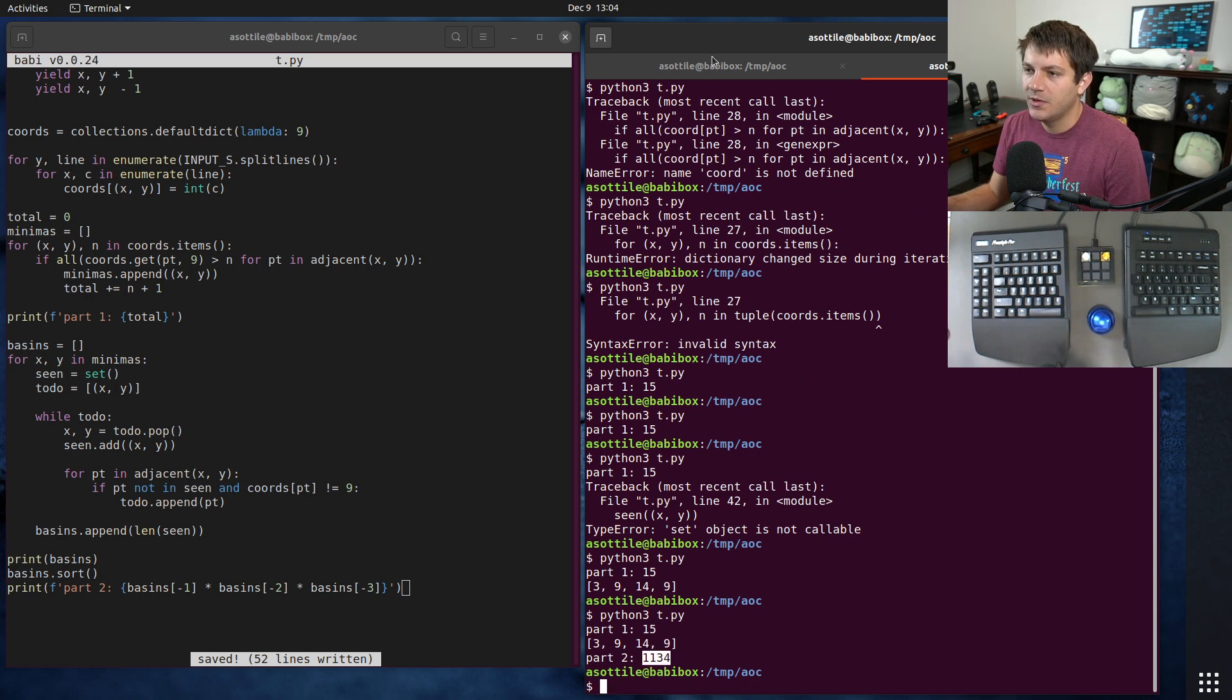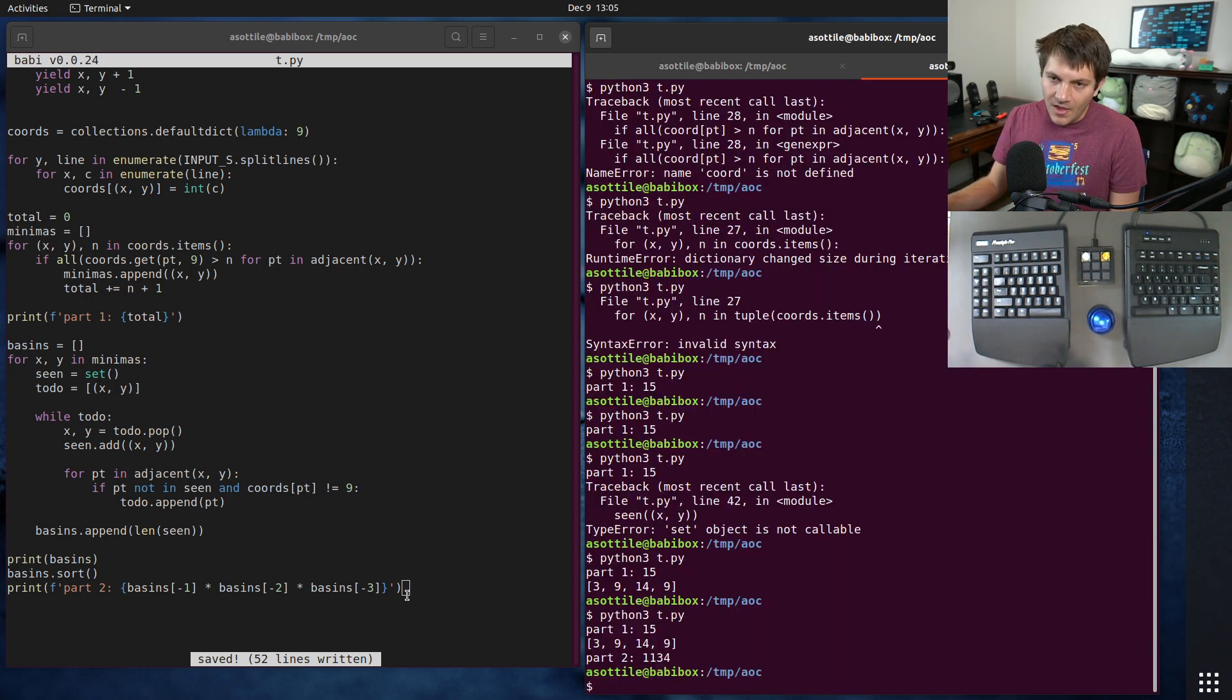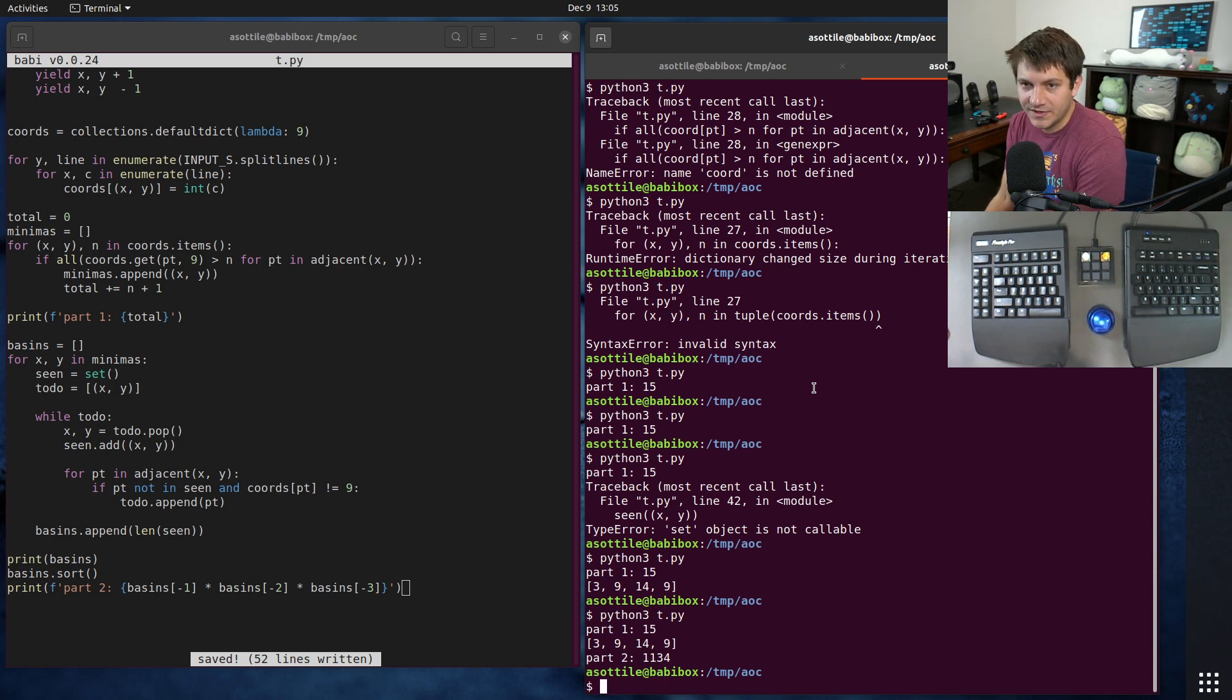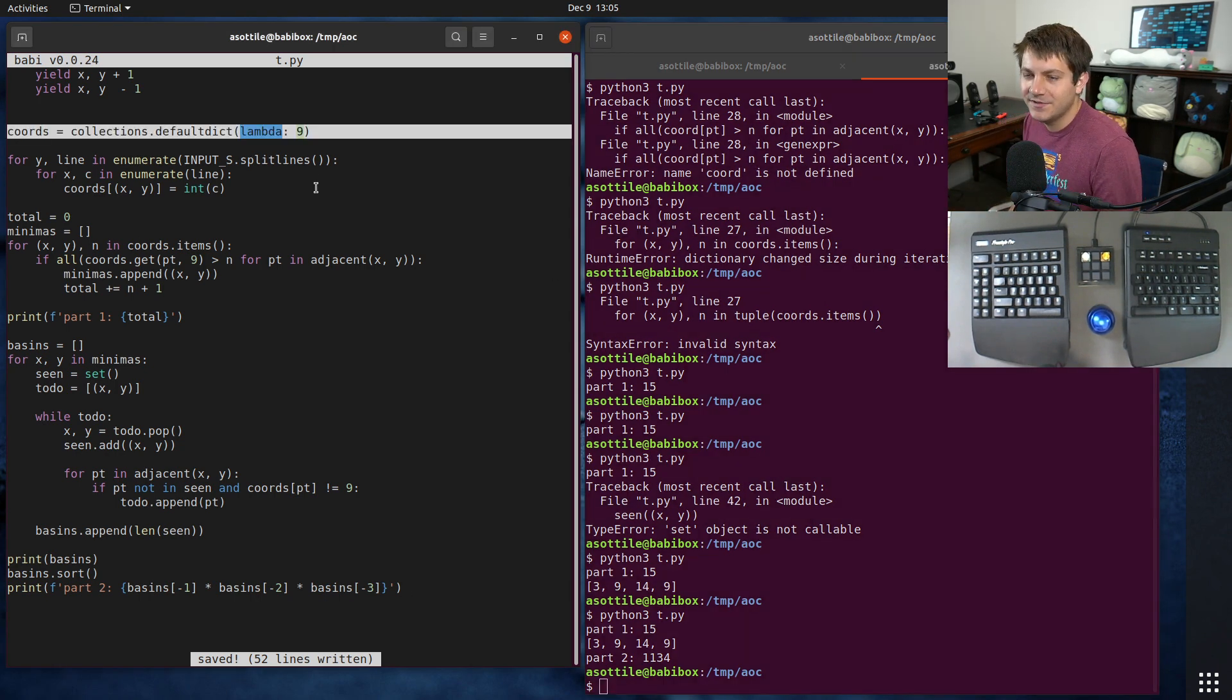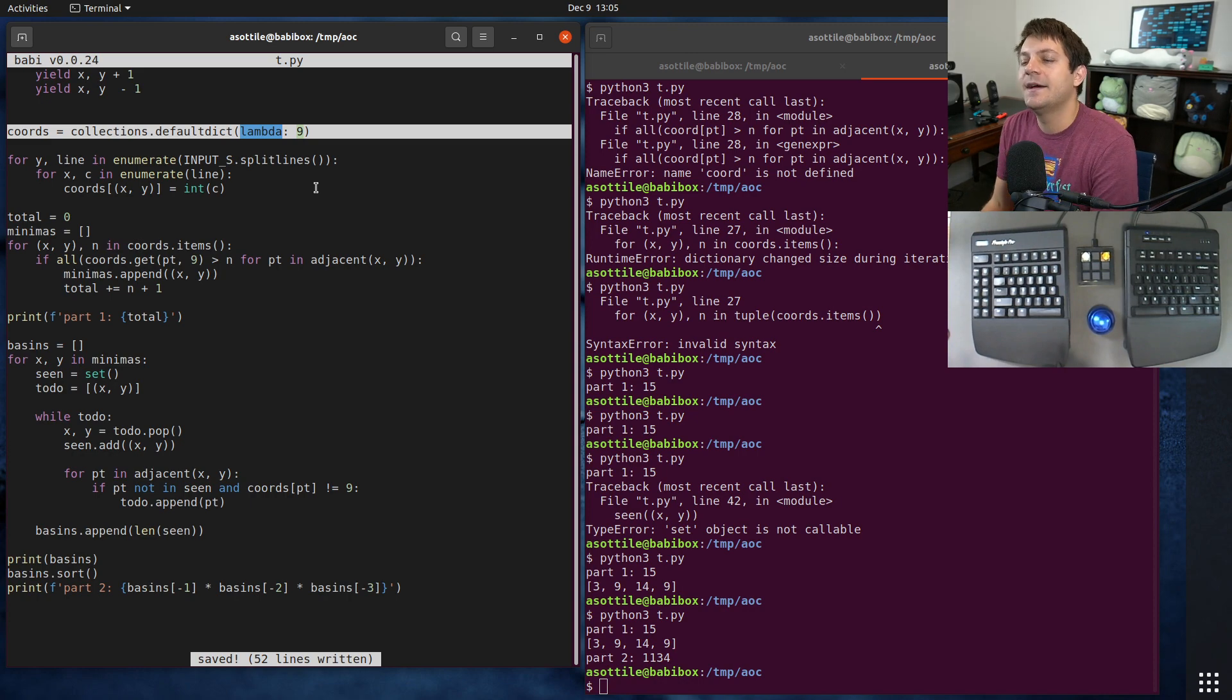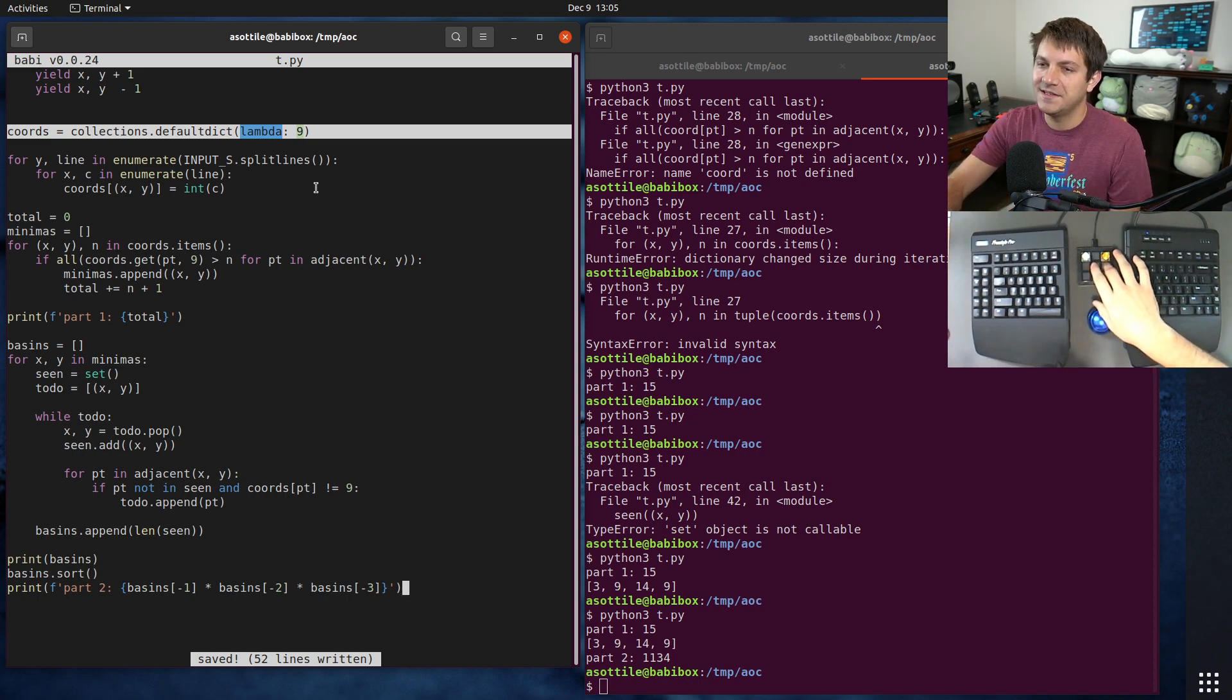After that we get 1134 which is our expected value. Anyway, that is how I approached this problem. Hopefully this was helpful. Hopefully you found a new trick with defaultdict, and I will see you around for the next day.